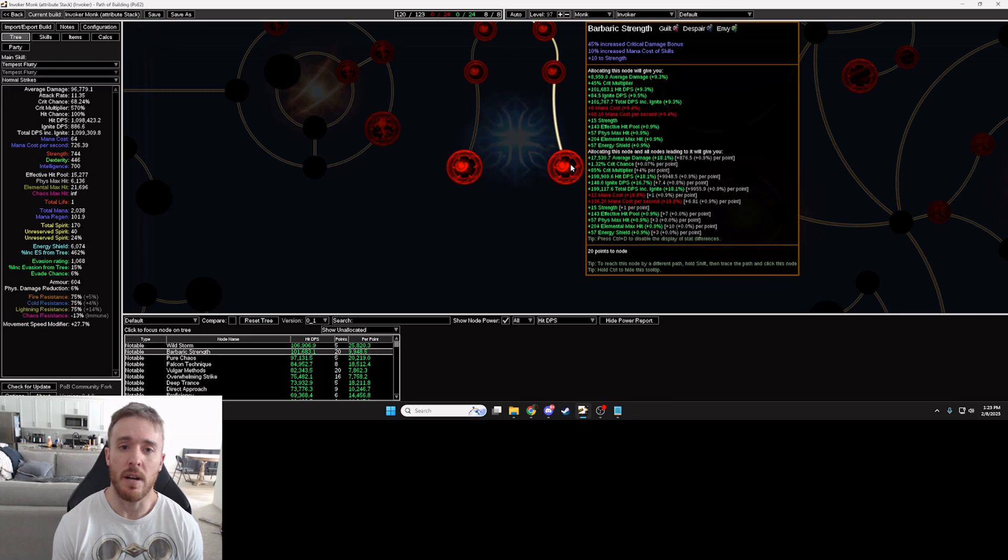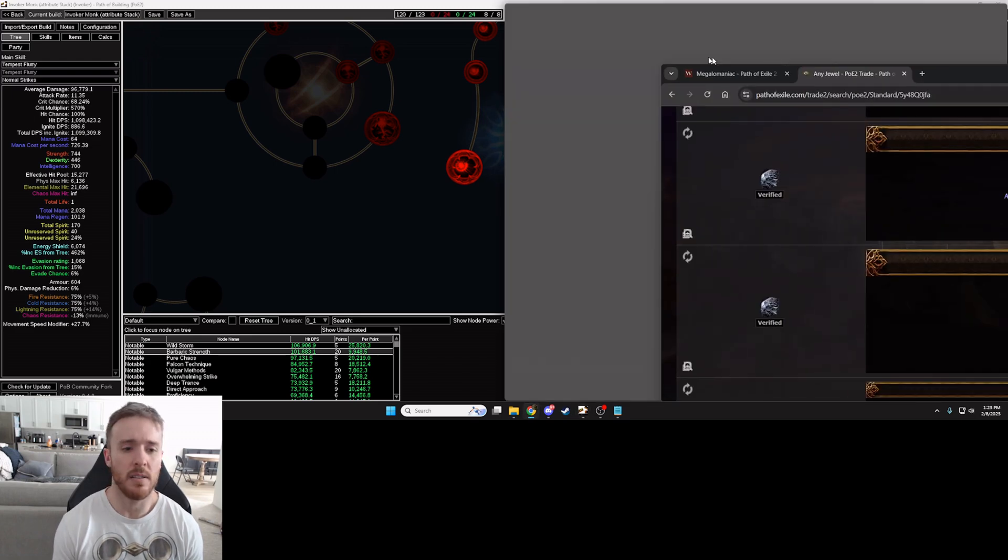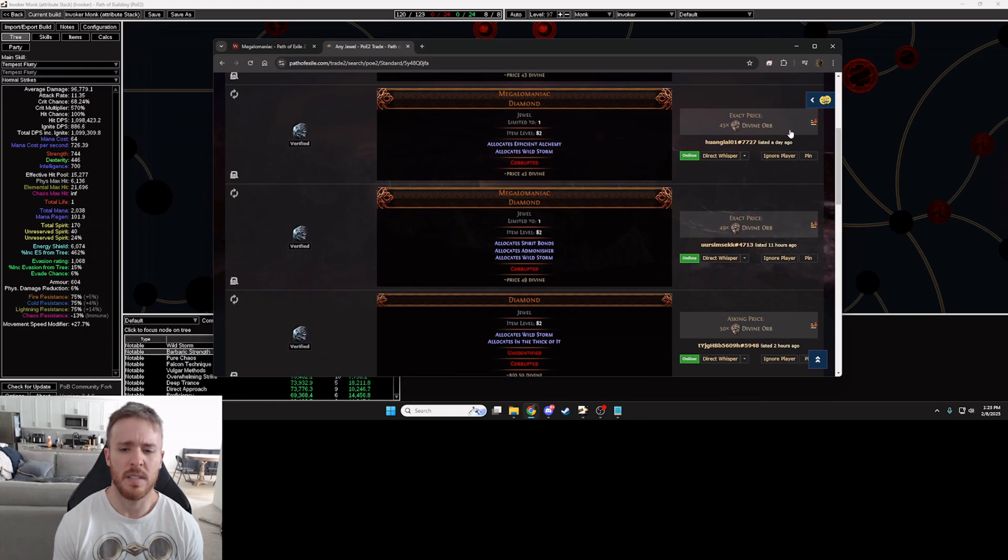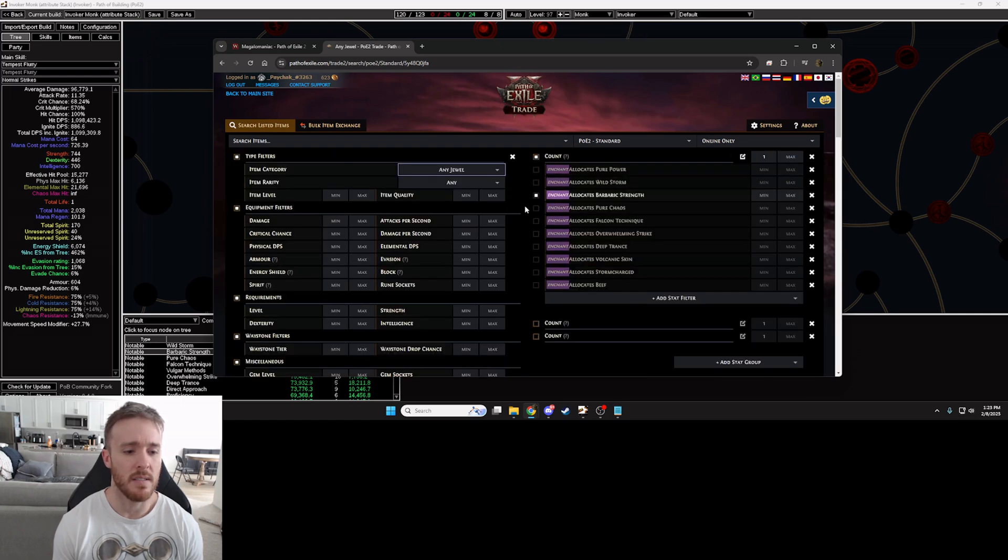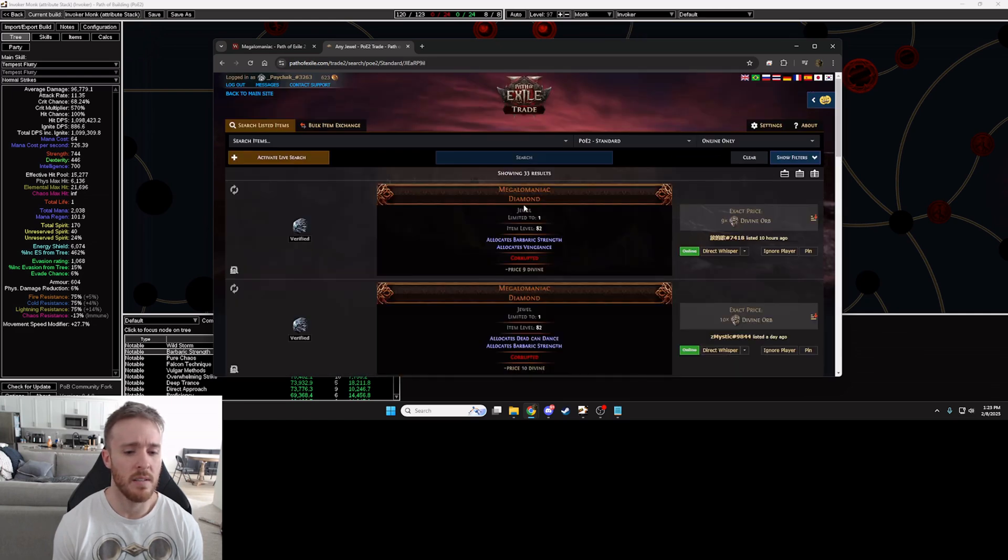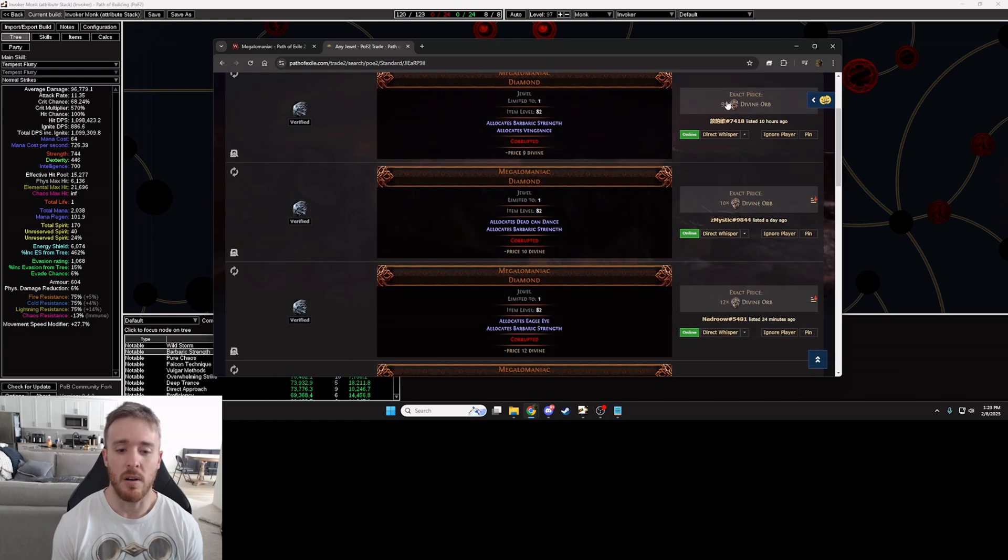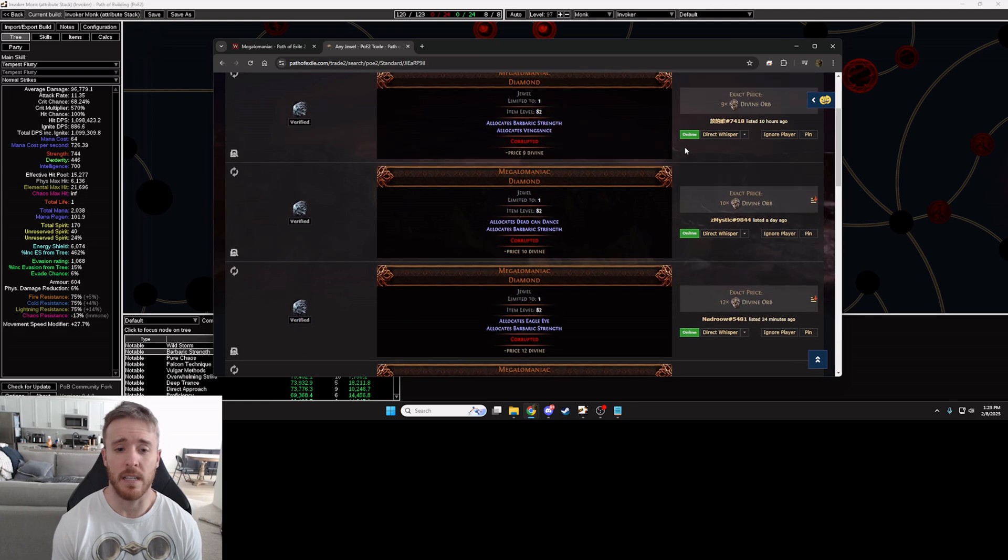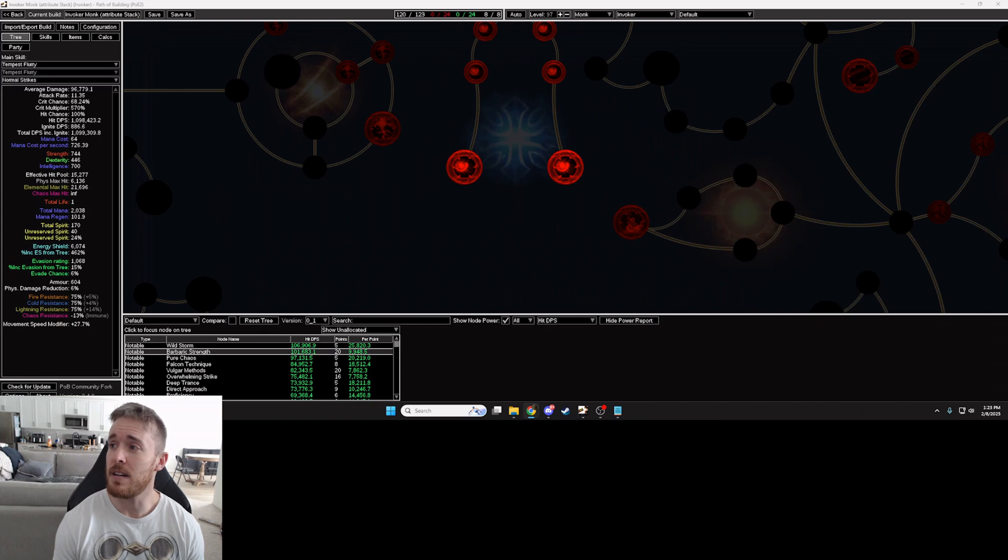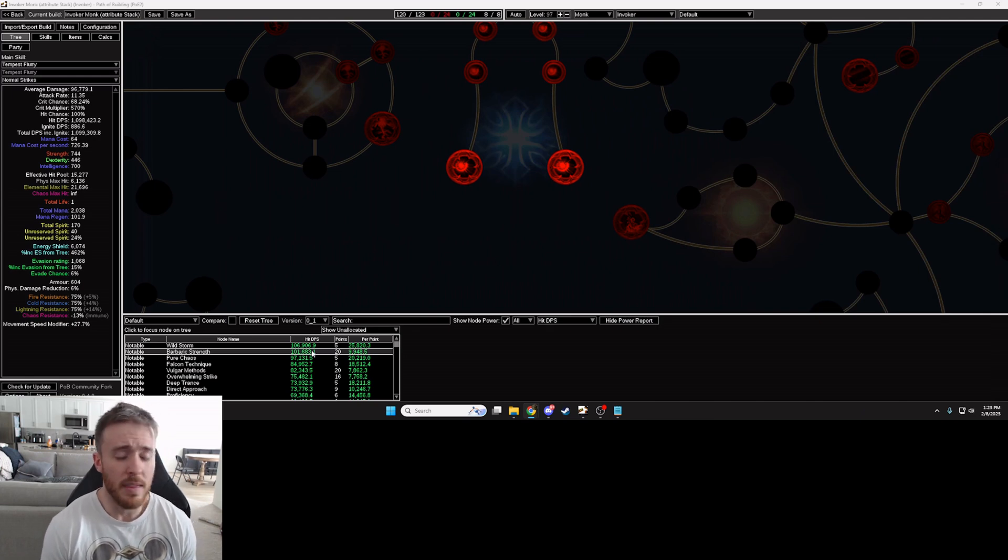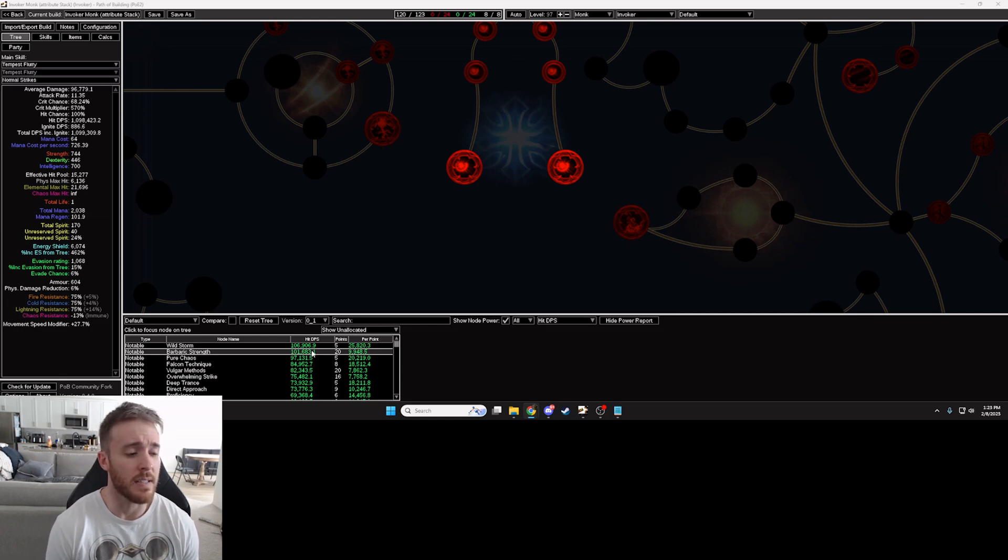That's actually great for my character so let's take a look at that. What would it cost to instead get Barbaric Strength? Well let's unselect Wild Storm, select that one. Wow, okay so nine divines, 10 divines, 12 divines, hopefully I could get one for 10 or less. That would be amazing, so wow, so let's just say 10 divines.